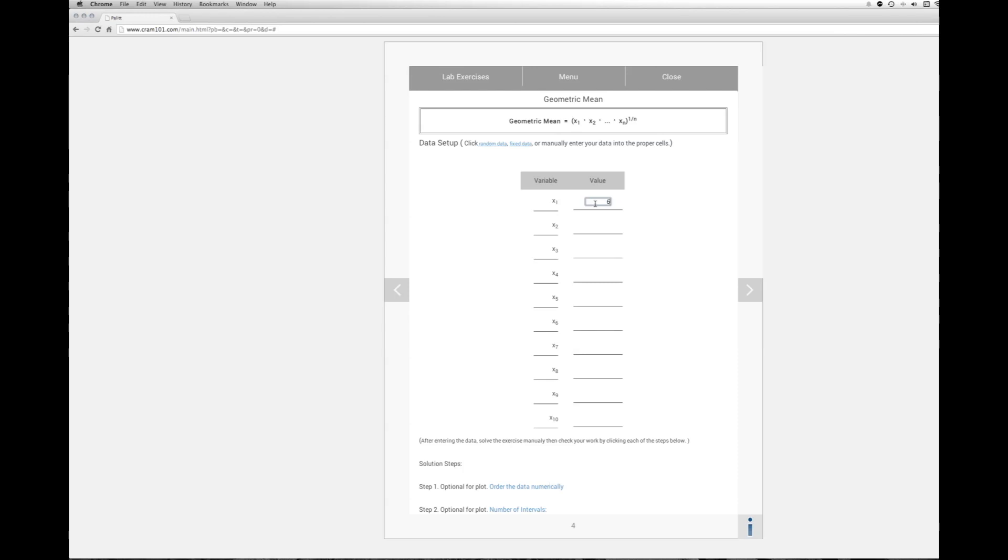So 69 is the first value. 64, 50, 8, 84, 8, 35, 91, 58, and 8.